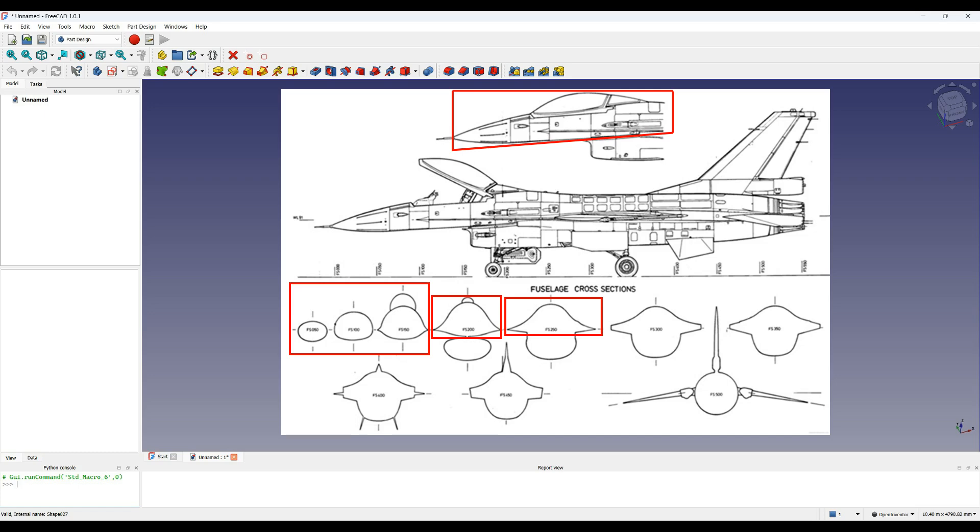So here is the drawing I'm using. I want to make a model of an F16 from this drawing and I'm going to do the front fuselage in this example. I'm going to model this part excluding the intake using the sections shown here.